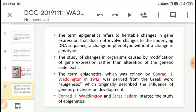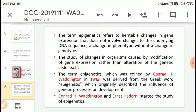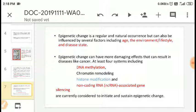The term epigenetics was first coined by Conrad Waddington in 1942. It was derived from the Greek word 'epigenesis,' which originally described the influence of genetic processes on development. Waddington and Ernst Hadorn started the study of epigenetics. Epigenetics involves genetic external factors which do not change the genetic code but change the expression of that code.